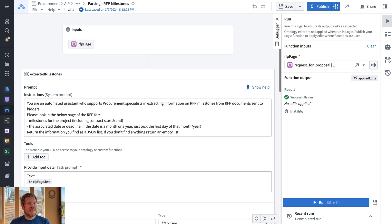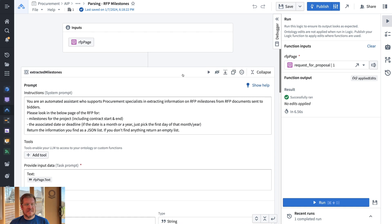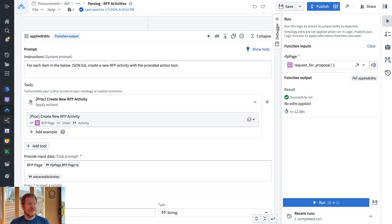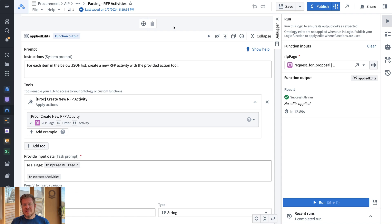There are a couple of different AIP Logic functions. There's one for parsing the RFP milestones — a very similar concept — and another one for RFP activities. You can see how we're extracting all the different things. This is how we can use software to make sense of this messy world.